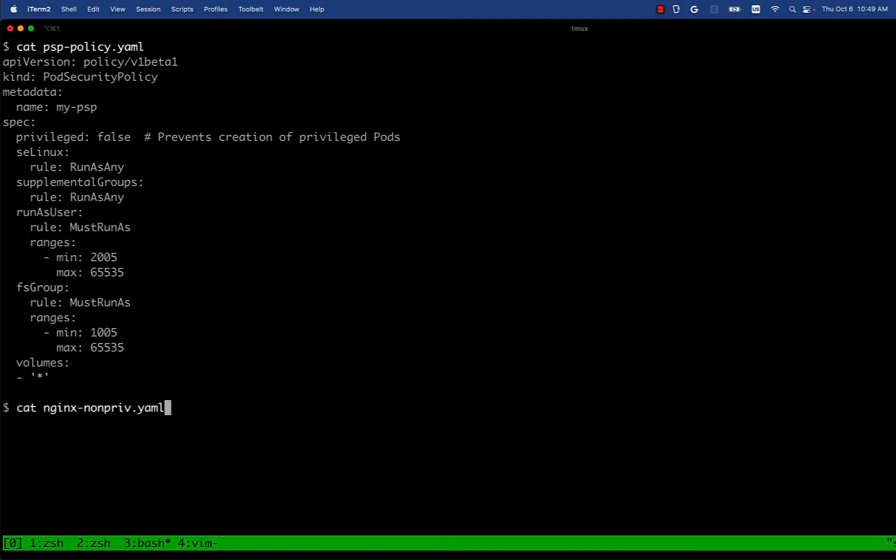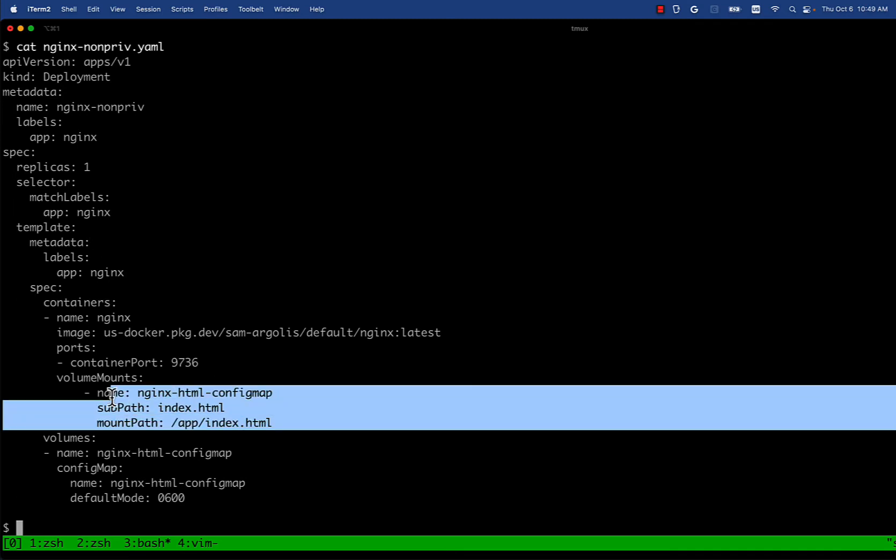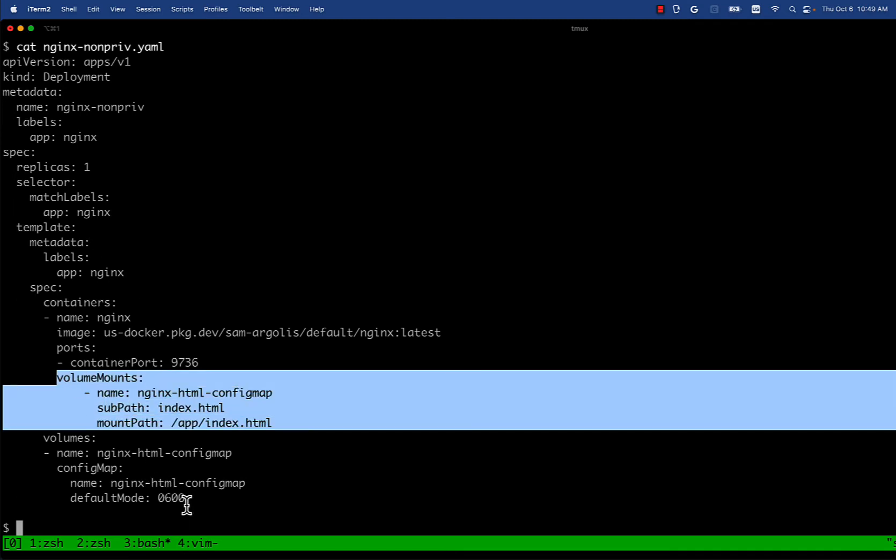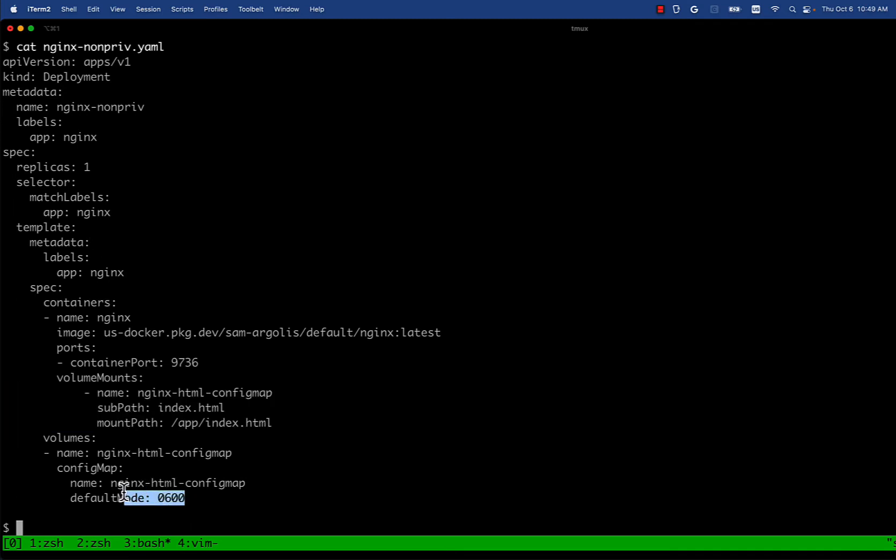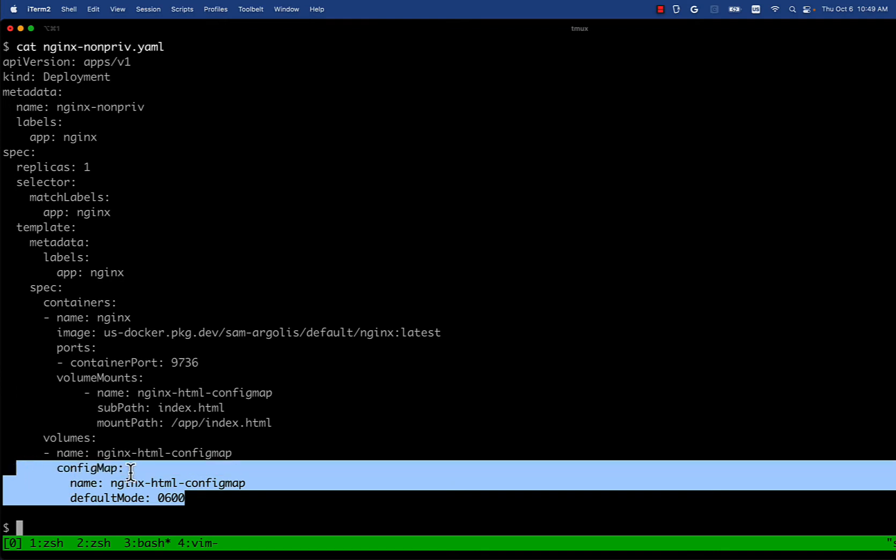So let's take a look at the same, we're going to use the same nginx application. There's two things I want you to pay attention to: it has a volume mount and it has a config map where it mounts the index.html and it sets the default mode to be 0600 which means only the user can read this.